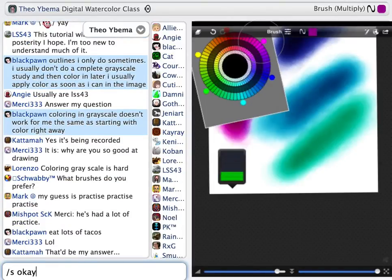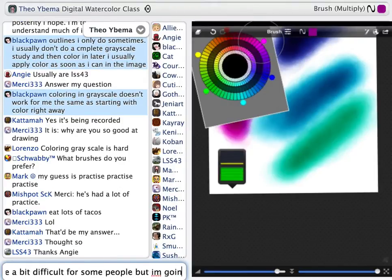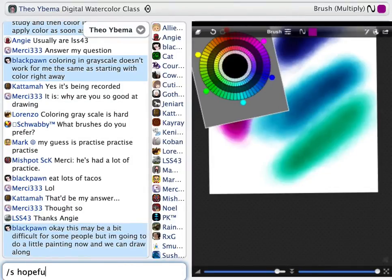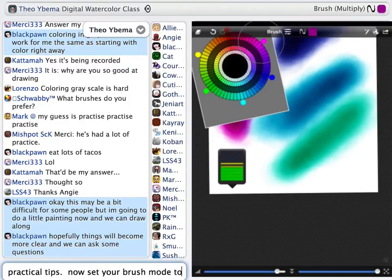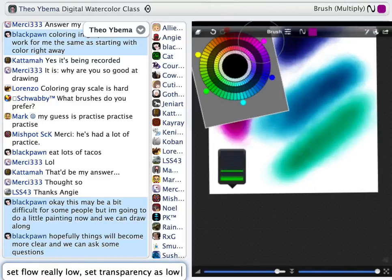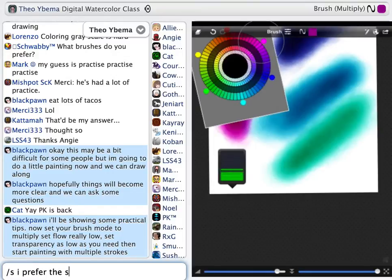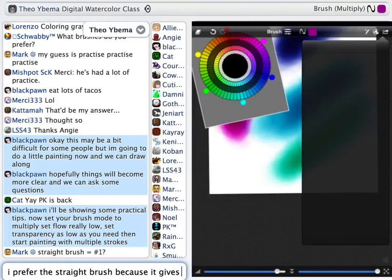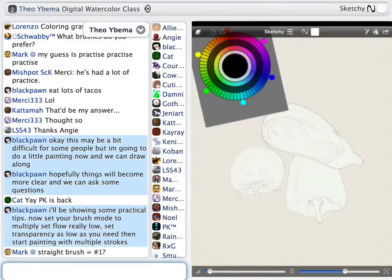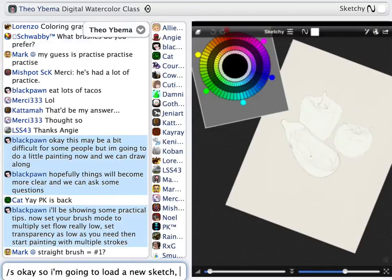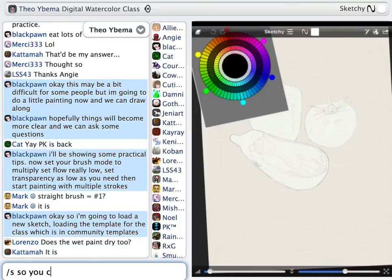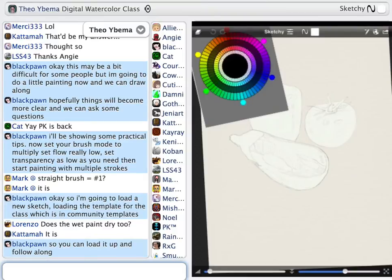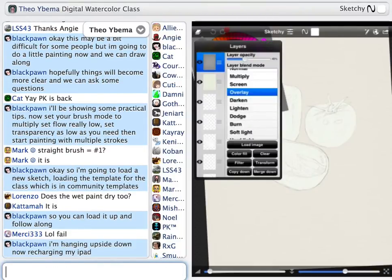I can understand that this may be a little difficult for some people, but we're going to draw along. I'm going to do a little painting and I hope everything becomes more clear, and there will be a lot of room to ask questions. The practical tips so far are: set your brush mode to Multiply, set flow really low, set transparency as low as you need, and then start painting with multiple strokes. I prefer the straight brush because it really looks like applying a dab of watercolor, very wet, onto the canvas.